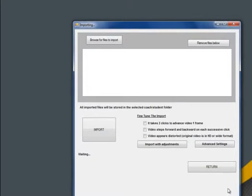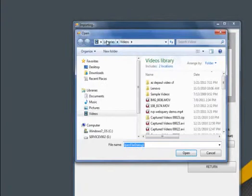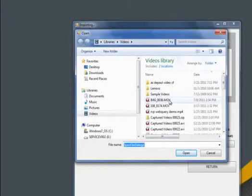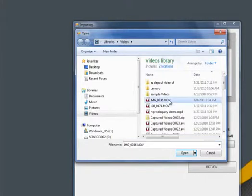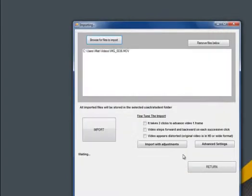The first step is to browse for the clips that you would like to analyze. Click Browse for files to import. You can choose one or more clips to import. Let's choose just one clip first to see if we need to make any adjustments before importing multiple clips.